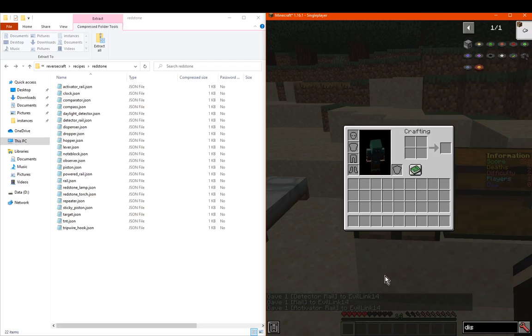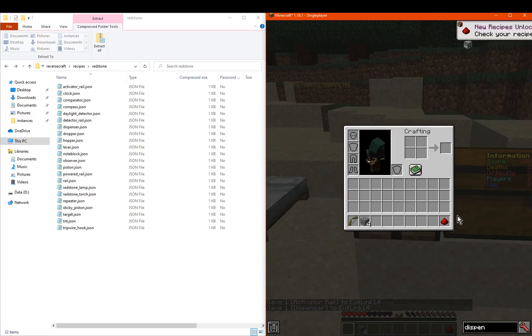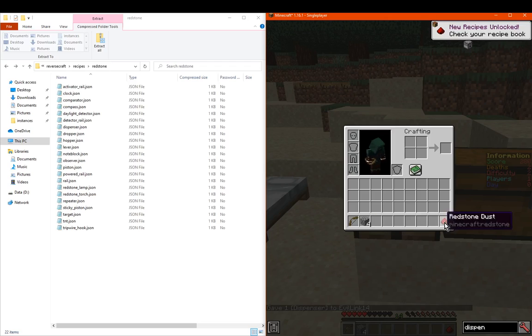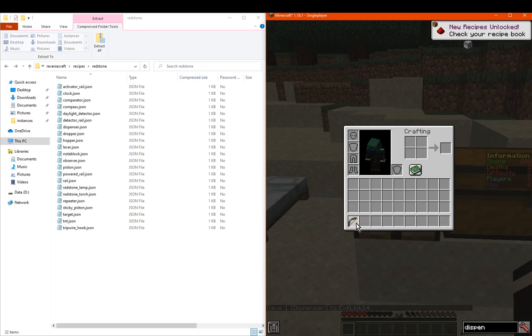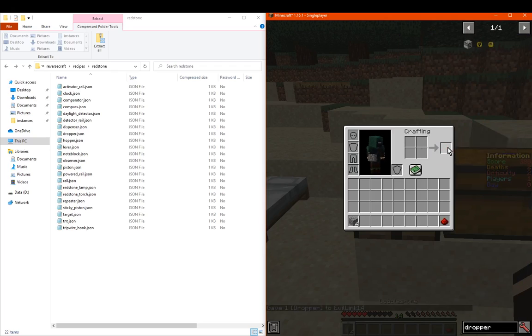We've got the dispenser which gives us stone, sorry redstone, a bow and a bit less cobble. We've got the dropper which I assume will just give us the same but without the bow.